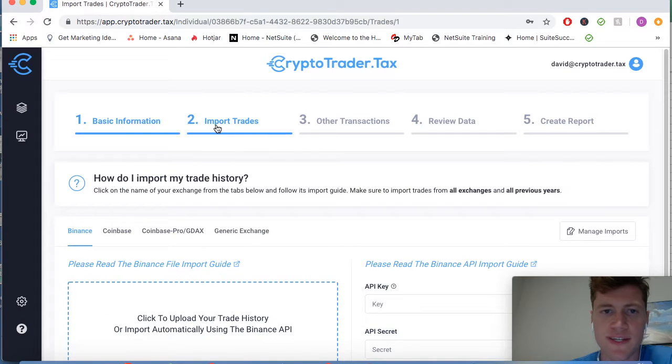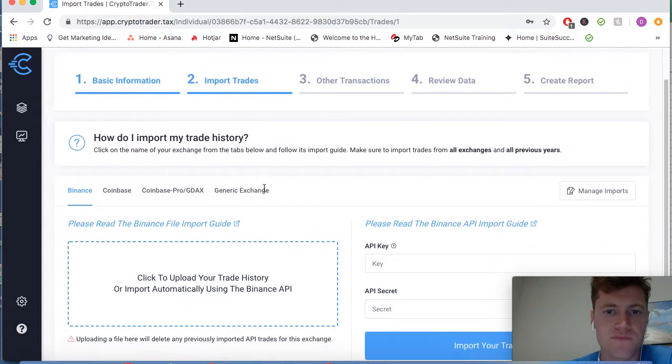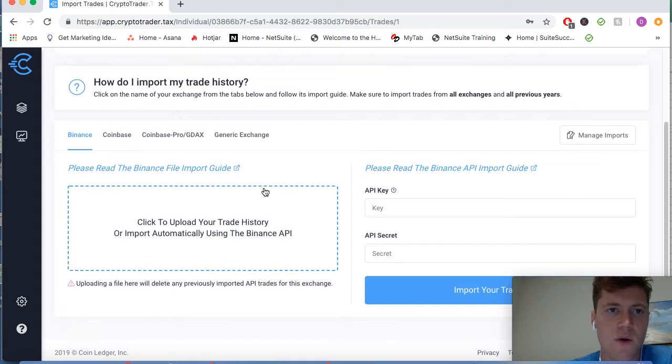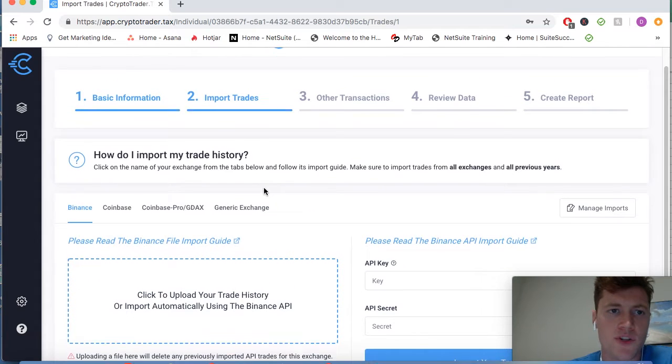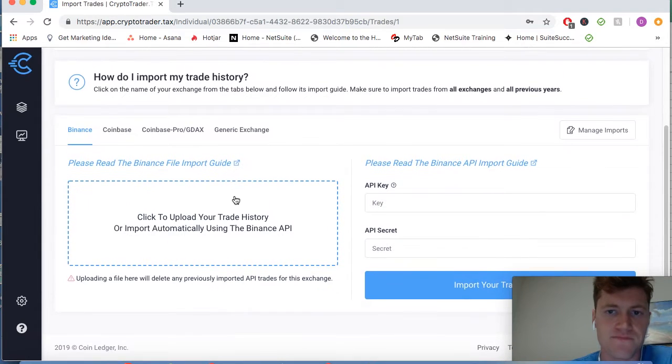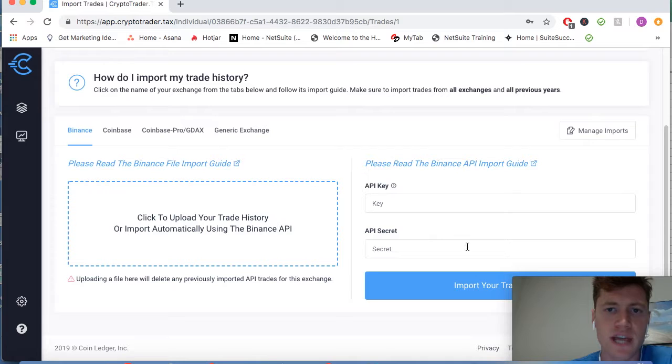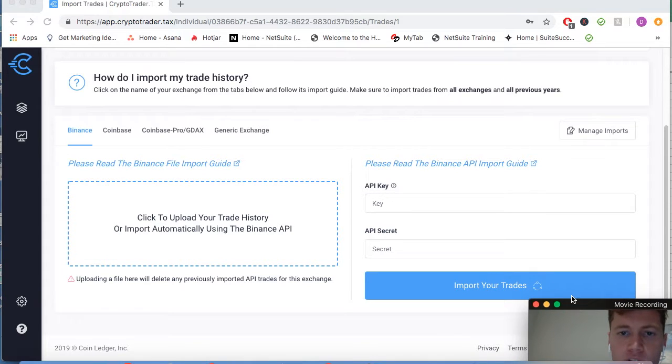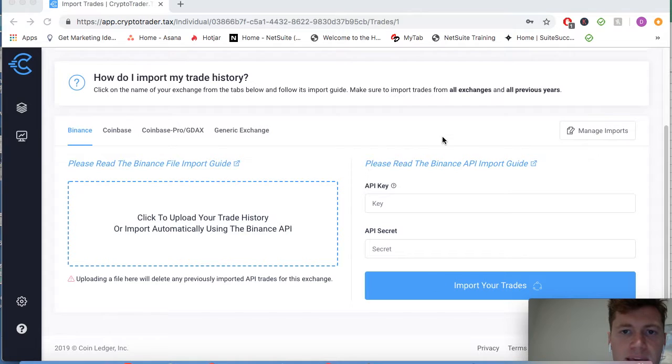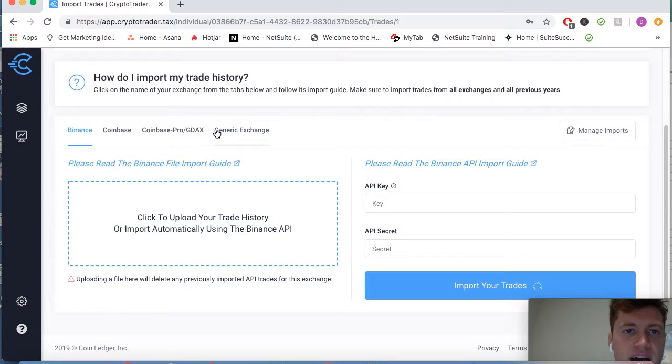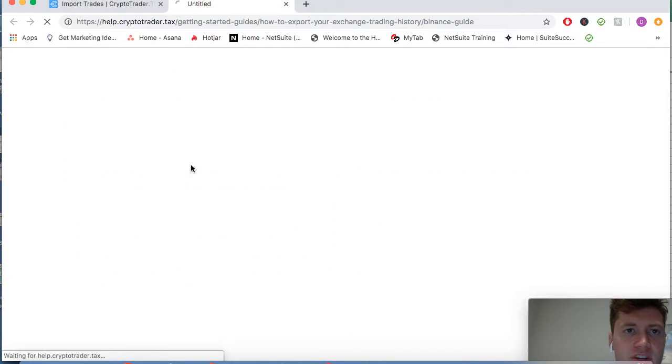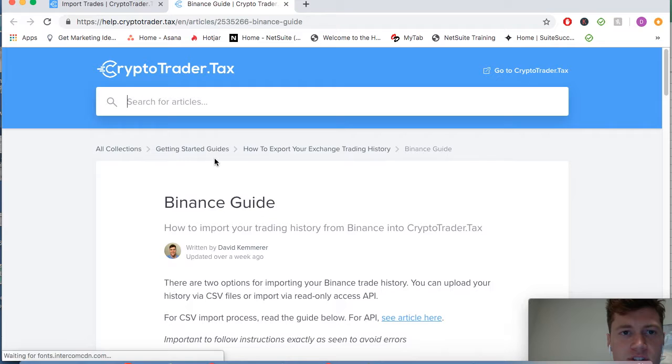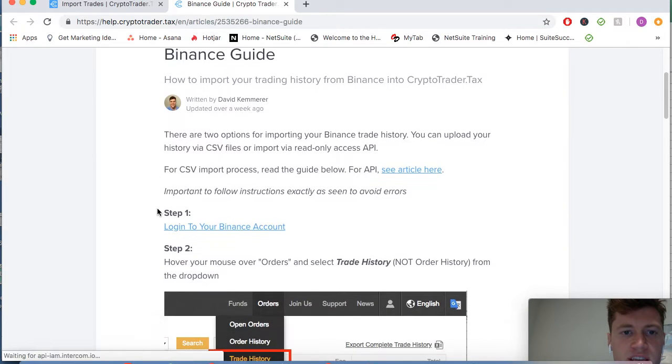As you can see, now we're going to import our trade history. The application will automatically grab all of your historical data if you choose to import via the API. You can also import all of your transaction history just by uploading the CSV files that Binance and other exchanges export to you.